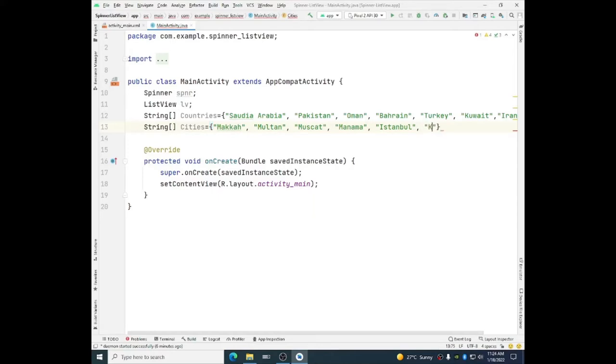Then Kuwait, Kuwait city of Kuwait. And then for Iran, Tehran.